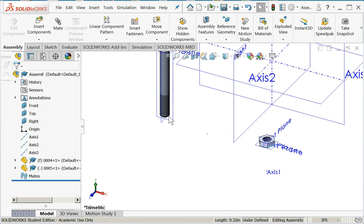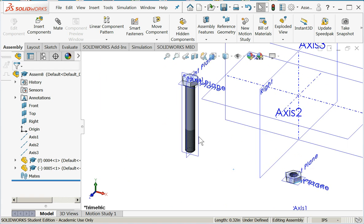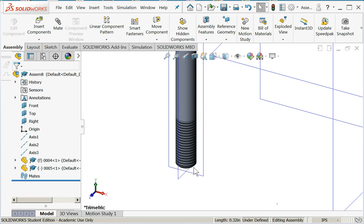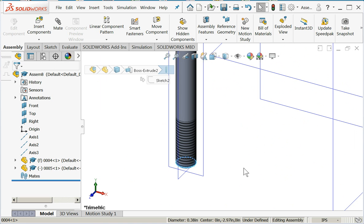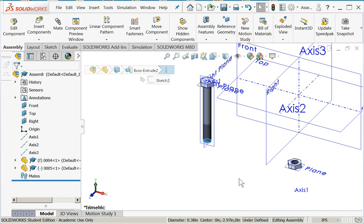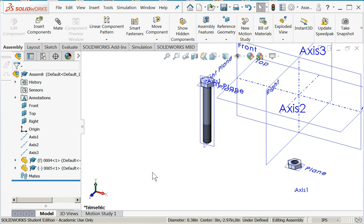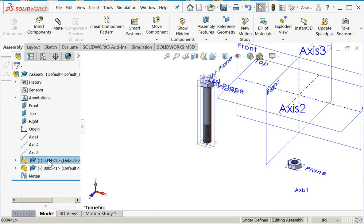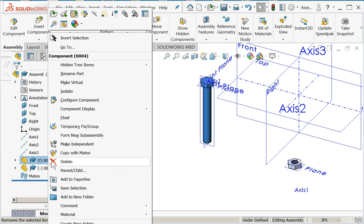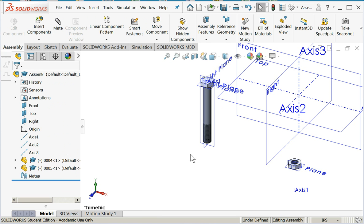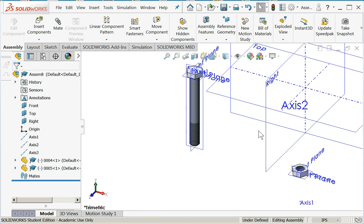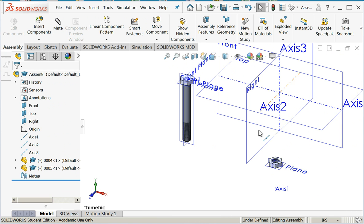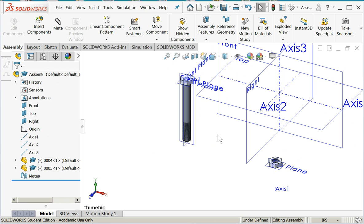I clicked on the edge and I can just slide it around and reposition it. If I try that same trick with the bolt, doesn't work. It's fixed in space. For the sake of this class, what I want you to do whenever you bring in the first component, I want you to right-click and say float.